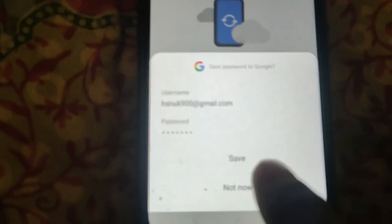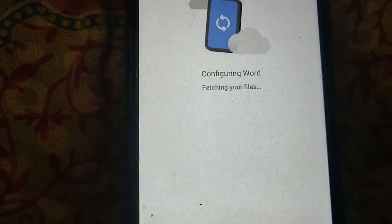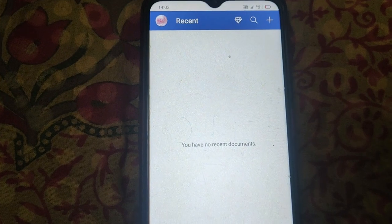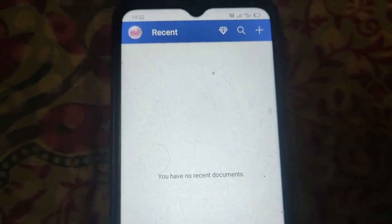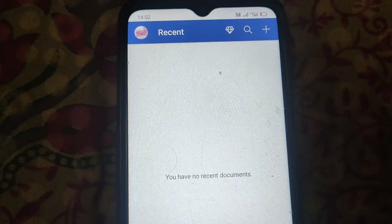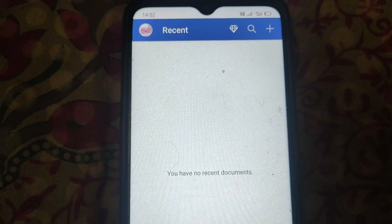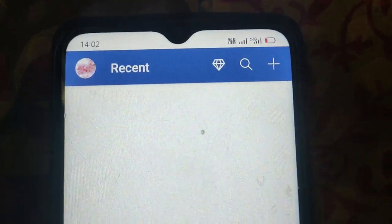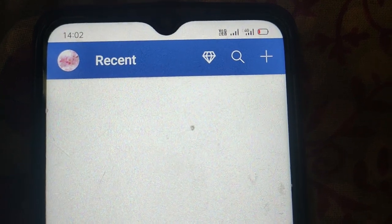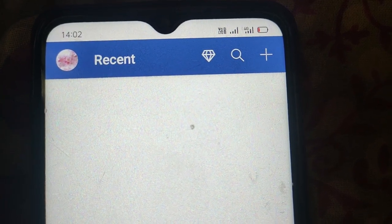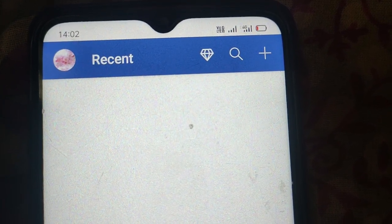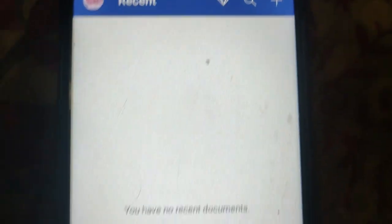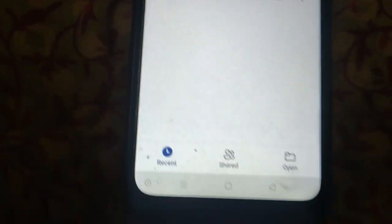You can save the password. So this way you can sign in to your Microsoft account in Microsoft Office on a mobile device. Thanks for watching.